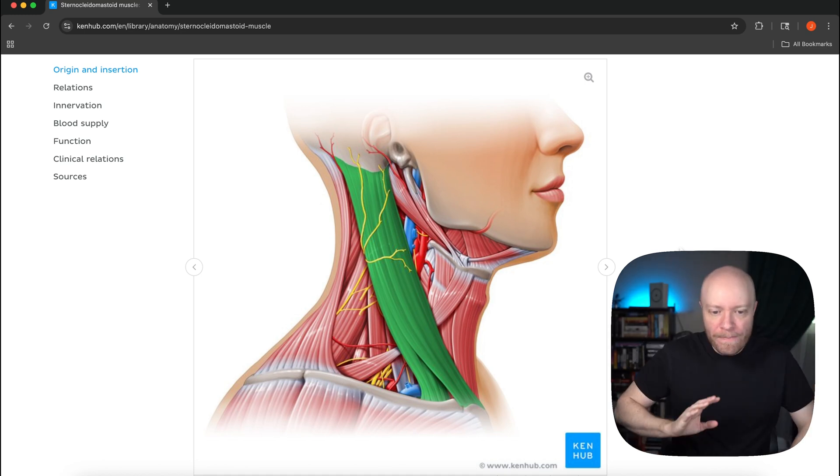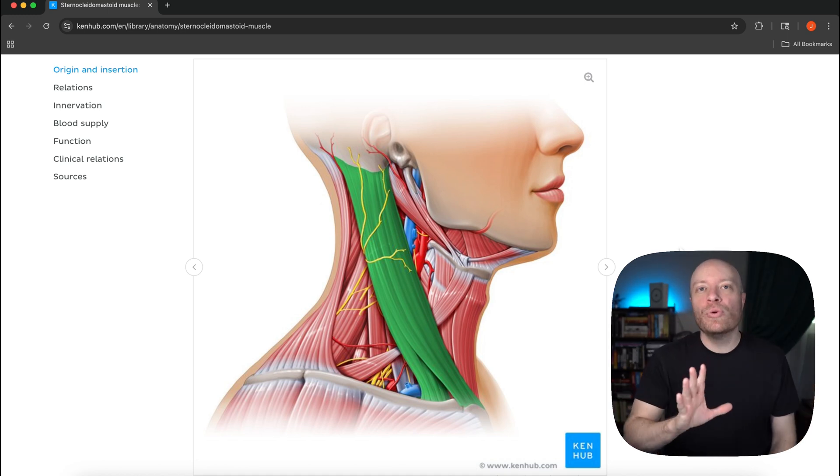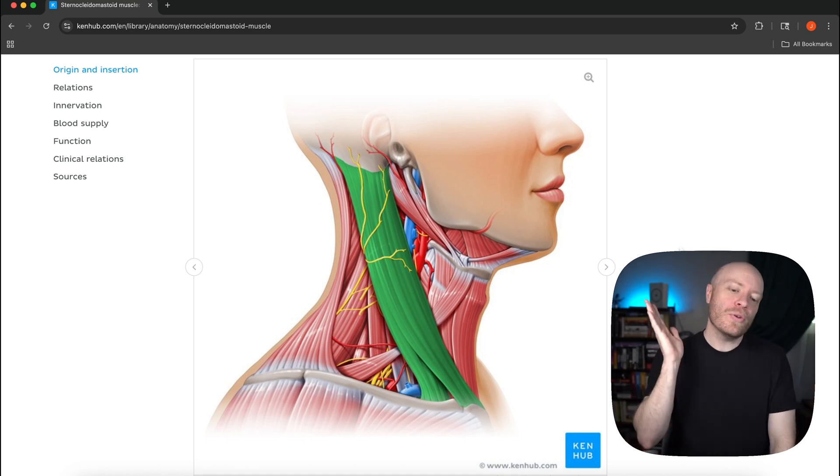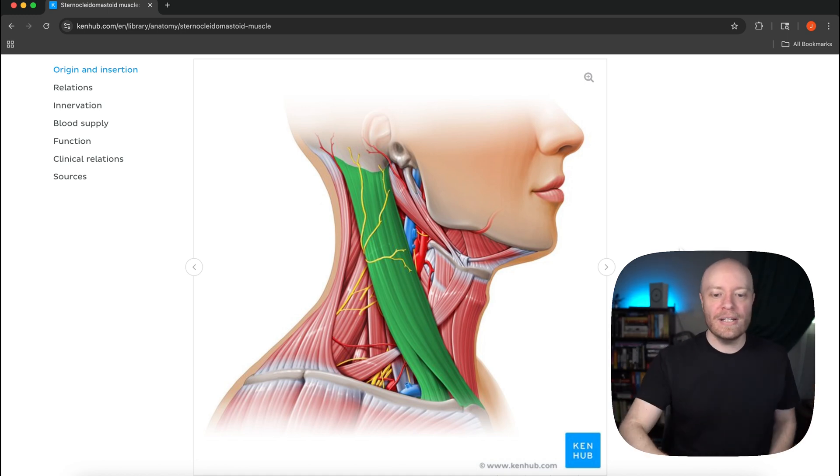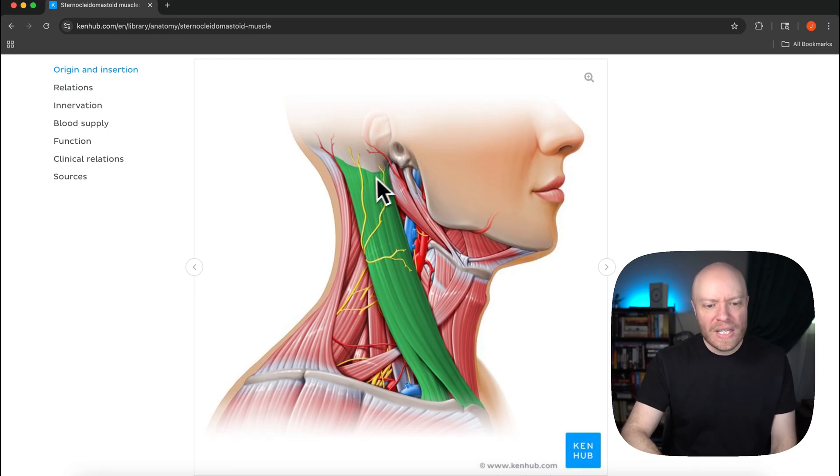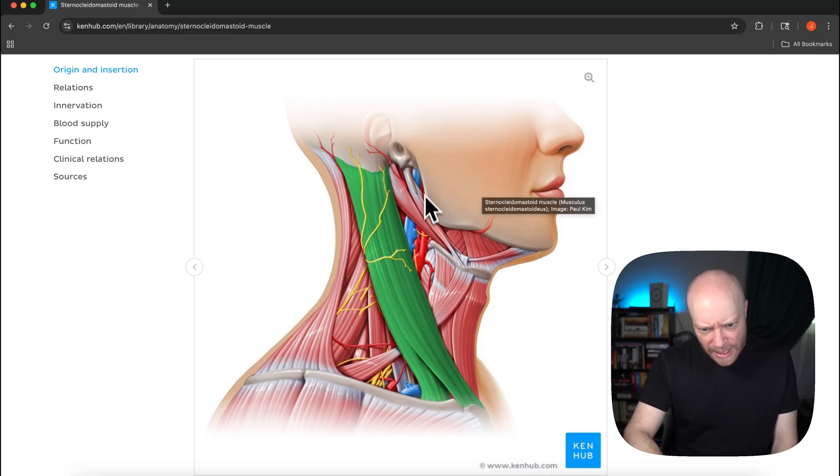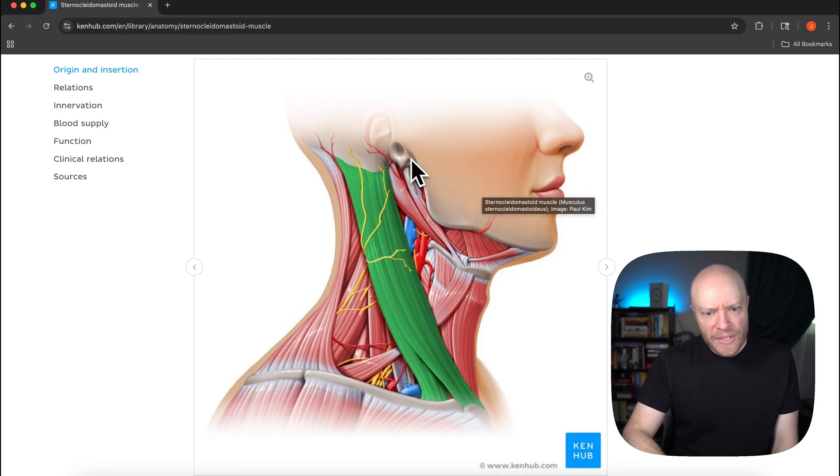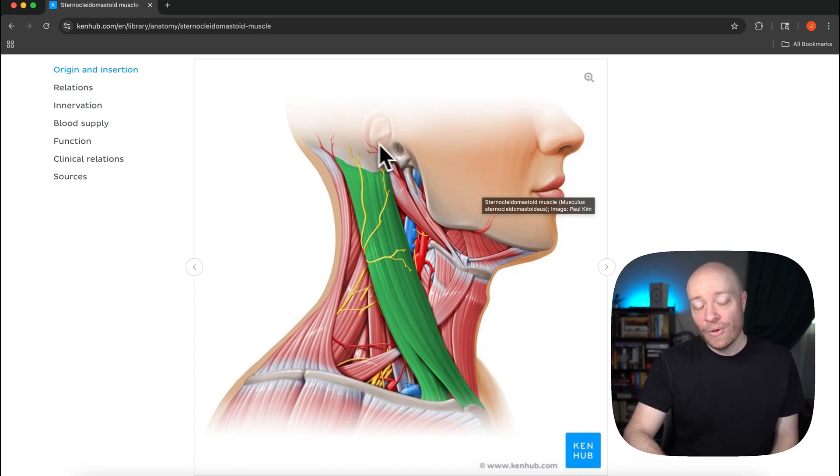Let's look at this muscle. We have a lateral view on the right side of the neck here. You can see the jawline, that mandible. You can see if you look at the image we have a portion of the ear right here.